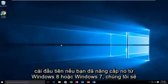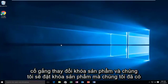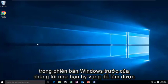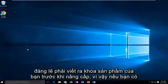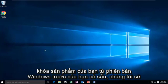The first one, if you've upgraded from Windows 8 or Windows 7, we're going to try to change the product key and we're going to put our product key that we had in our previous version of Windows. As you should have hopefully done, you should have written down your product key before upgrading. So if you do have your product key from your previous version of Windows available...